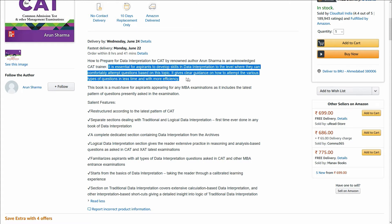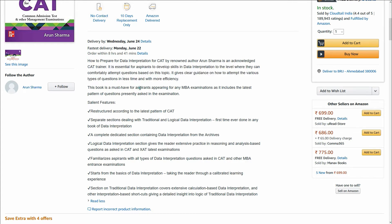It is essential for aspirants to develop skills in data interpretation to the level where they can comfortably attempt questions based on this topic. This book is a must-have for all aspirants appearing for MBA, because it will work you on the pattern of questions you will get in these exams.